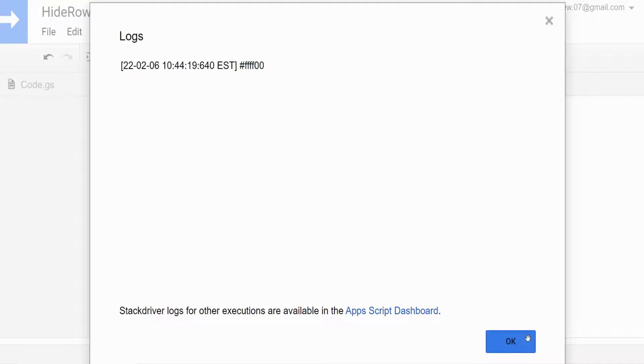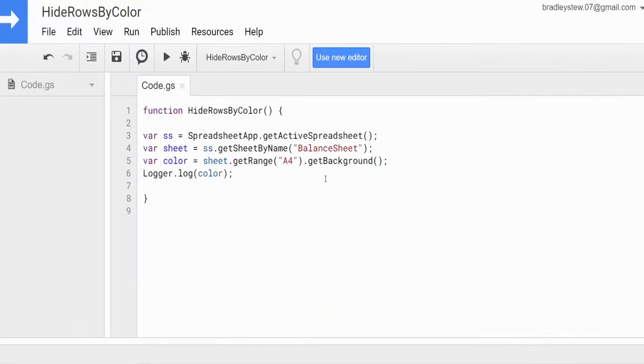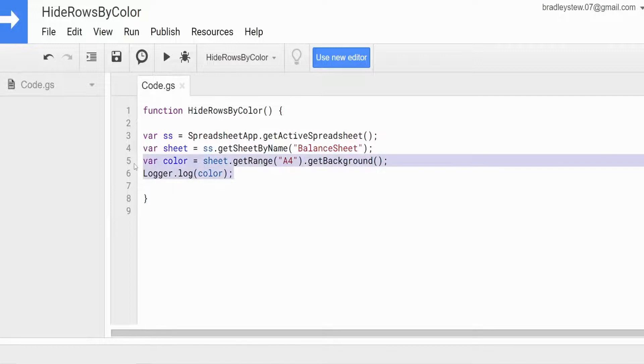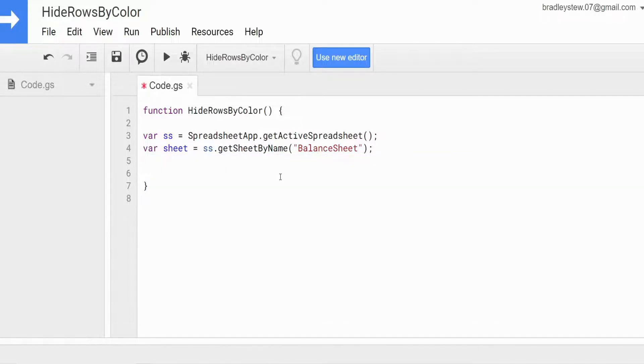Now we'll go to our logs and there is the hex code for that shade of yellow. I'm going to copy this because we need it. We're done with this temporary variable — we no longer need it.